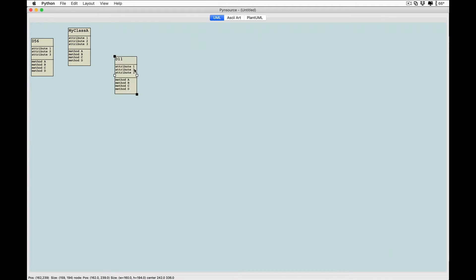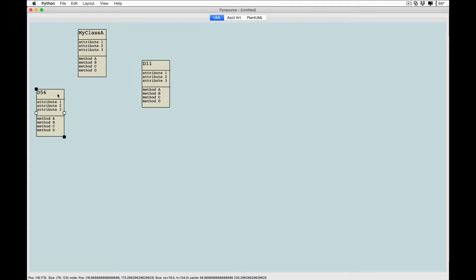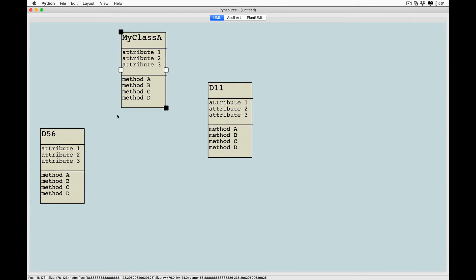Drag boxes to move them. Hold down the command or control key whilst scrolling with the mouse wheel or trackpad to zoom in and out.